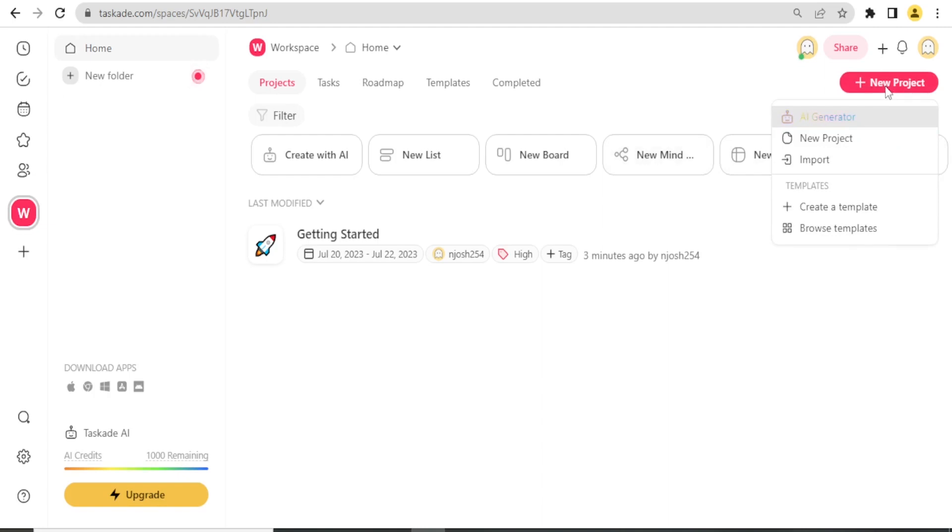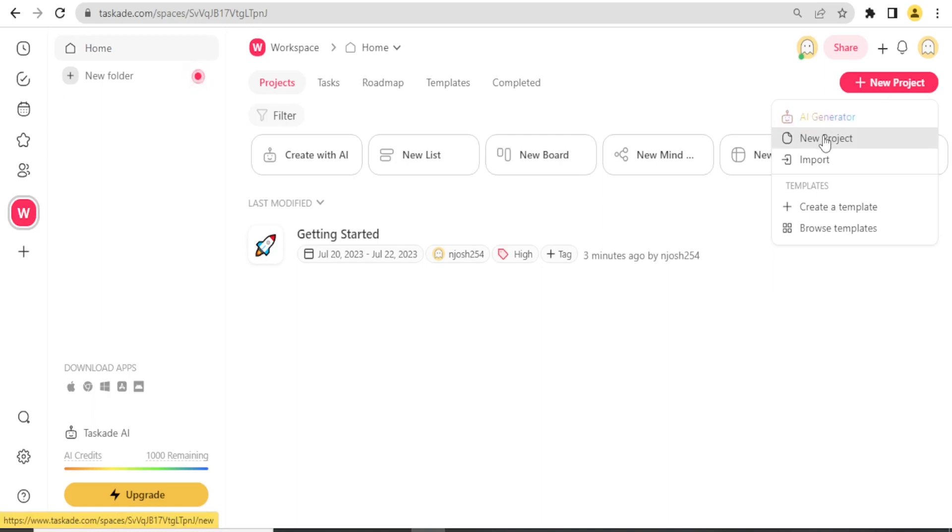Let me create a new project. I click on New Project. With Taskade, I can do it manually where I can click on New Project, but I can also use Taskade AI.